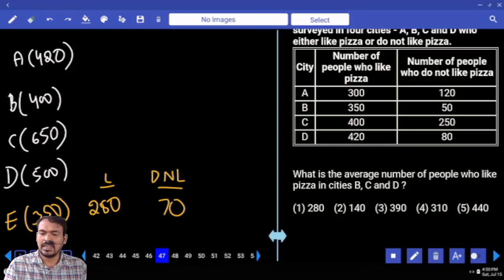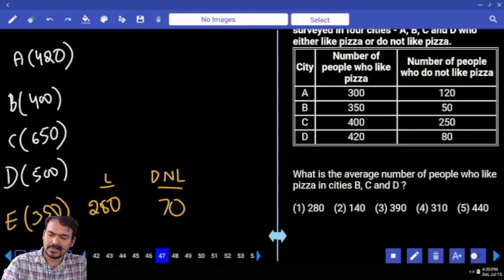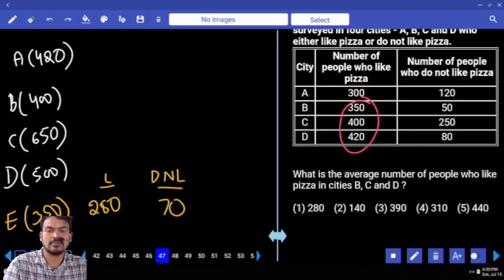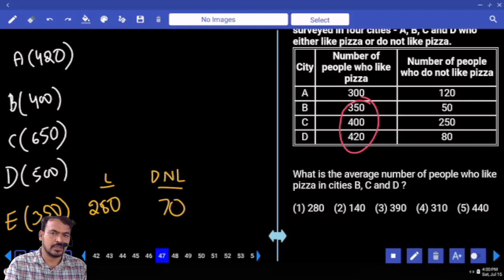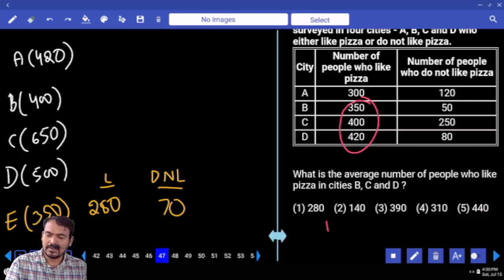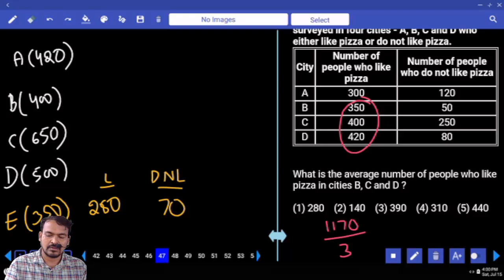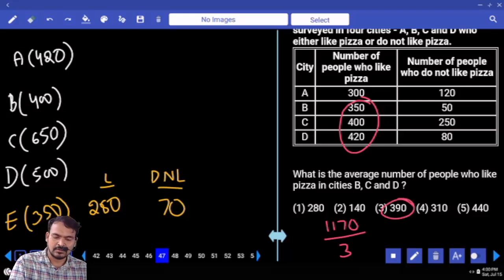Question number 47. What is the average number of people who like pizza in cities B, C, and D? Like pizza values: B is 350 (from total 400), C is 400 (from total 650), D is 420 (from total 500). Adding them: 350 plus 400 is 750, plus 420 is 1170. Divide by 3, the answer is 390.